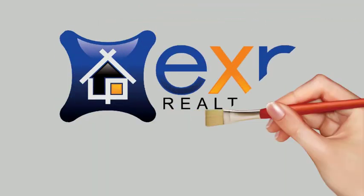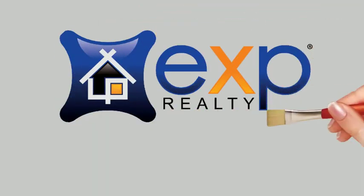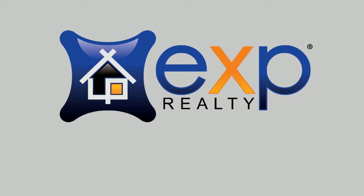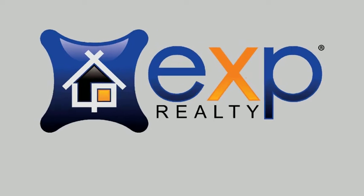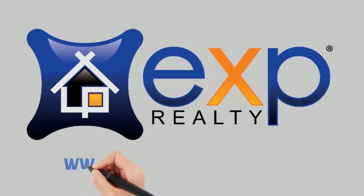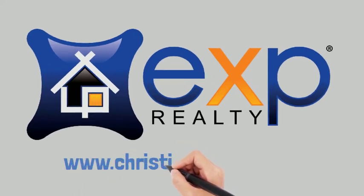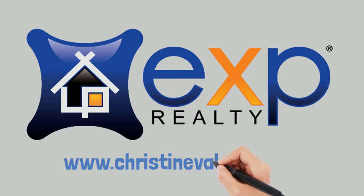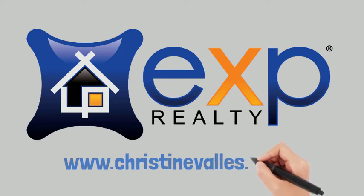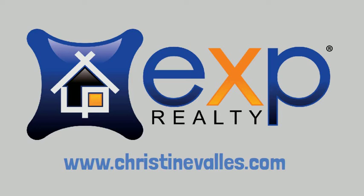Hello, this is Christine Vias with EXP Realty. Today I wanted to make this video to tell you about an exciting program I have available for homeowners that gives them more options when it comes time to sell their home.